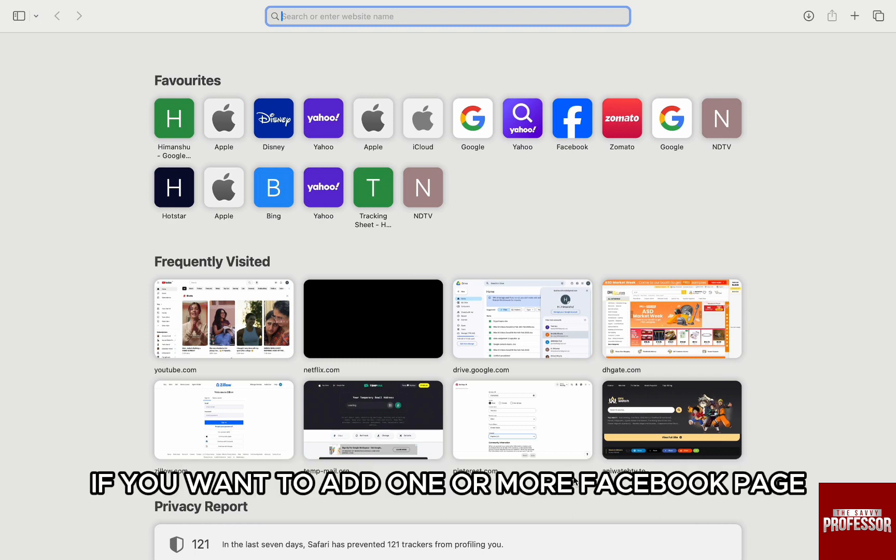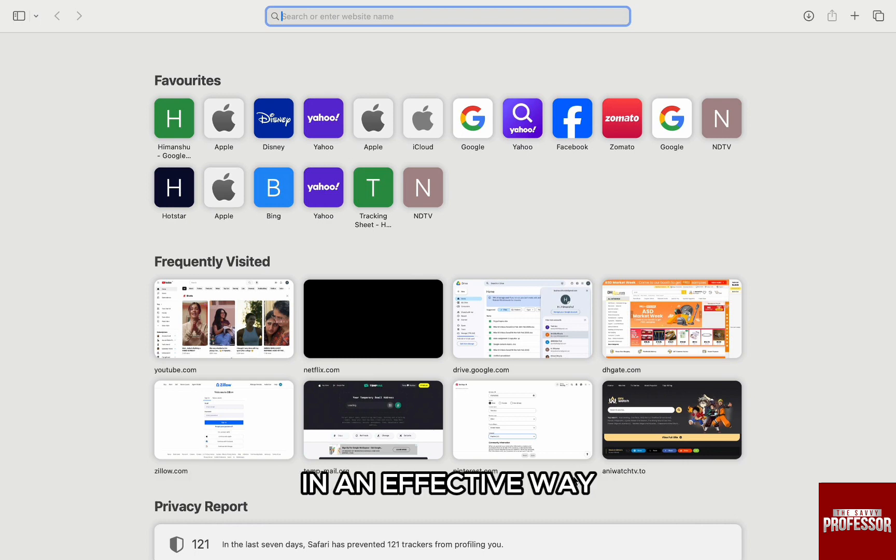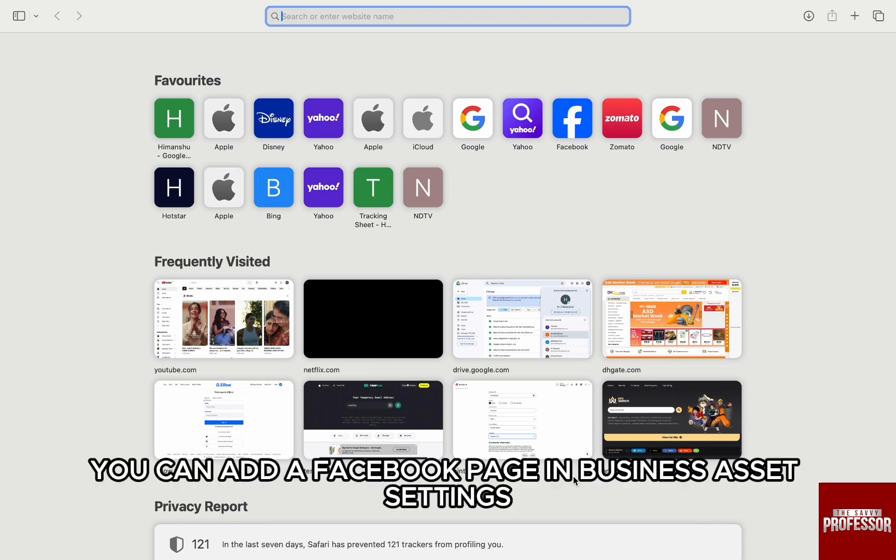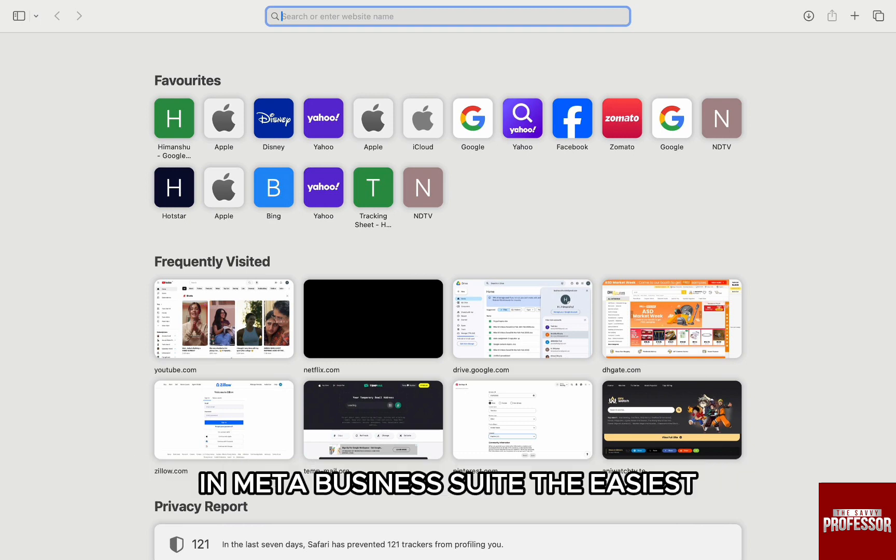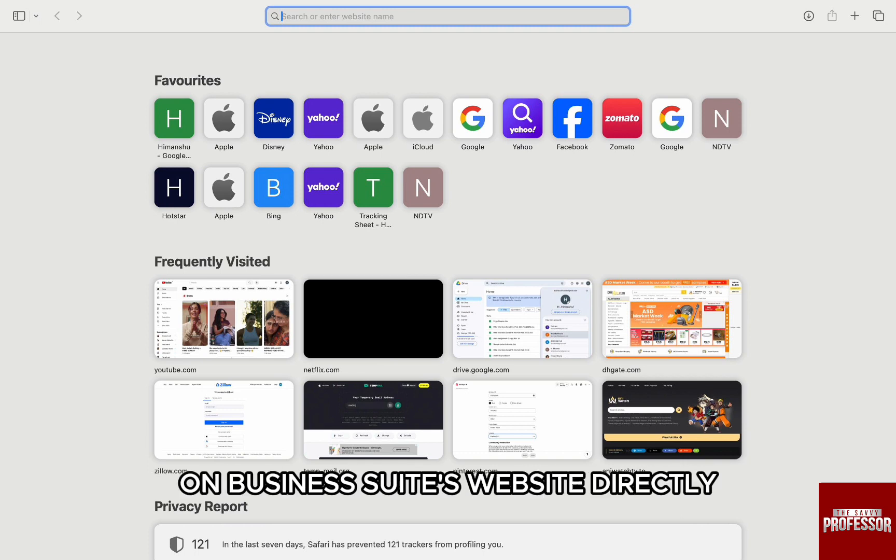If you want to add one or more Facebook pages to streamline your content delivery in an effective way, you can add a Facebook page in Business Assets settings in Meta Business Suite. The easiest and most convenient way is to do it on Business Suite's website directly.